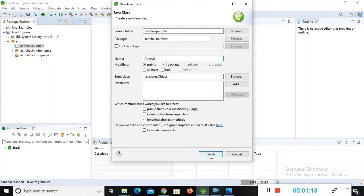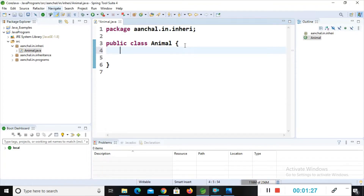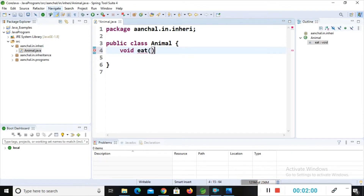Now I will click finish and type my code. I am giving you simple code because you just need to understand the functionality of hierarchical inheritance. If you want more complex code you can comment in the comment box and I will provide complex examples too. Now I will create a method: void eat, with curly braces.